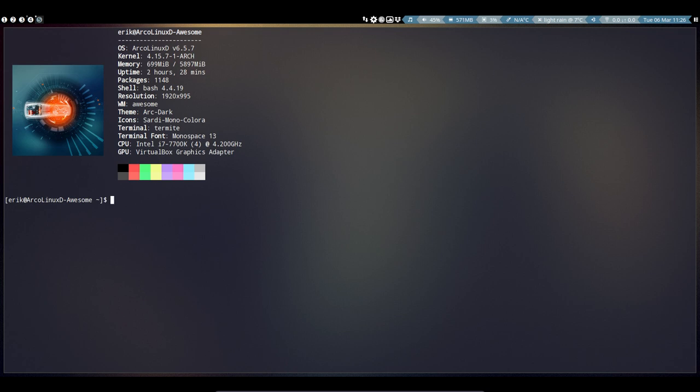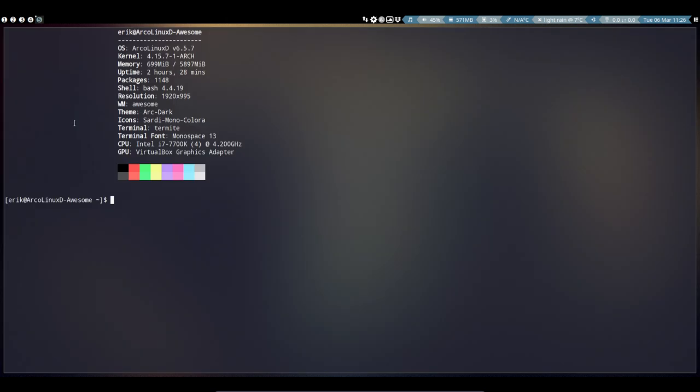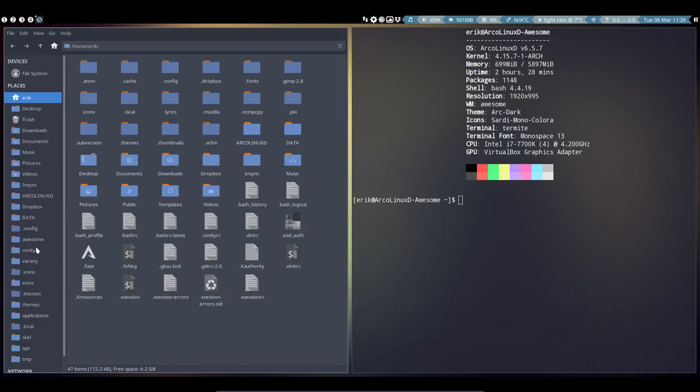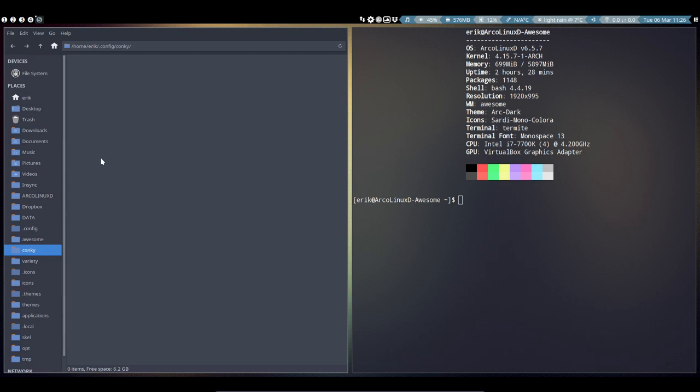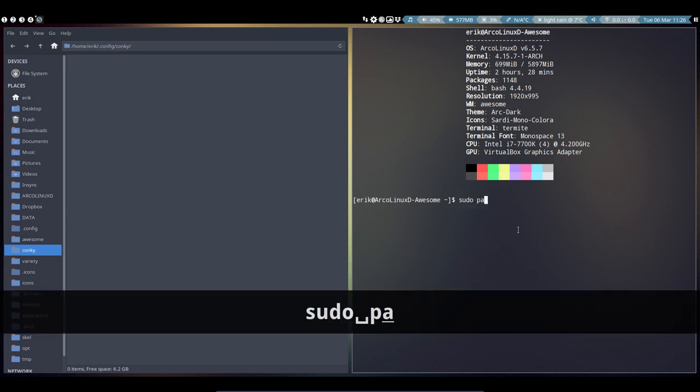Since we're on a tiling window manager, logos aren't installed by default. You can see here there's nothing in this folder. If you really want to have the logos, the logos are in the conkeys.